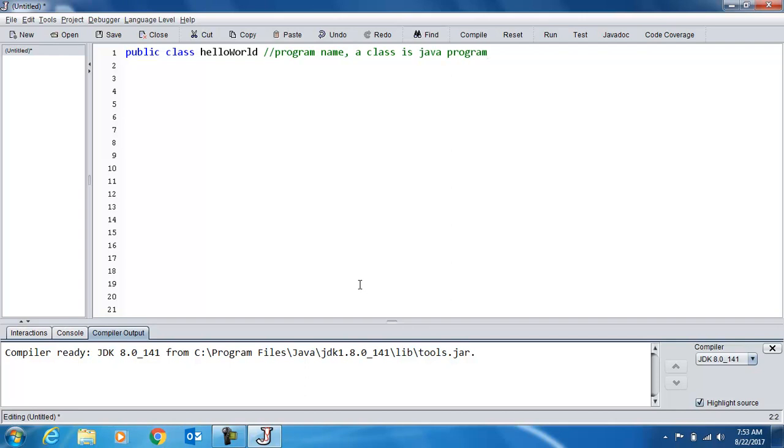Now our entire program is going to be between two of these curly braces, which are on the keys above the enter key, and they signify a block of code. So right now our entire program doesn't do anything because there's no code in there.